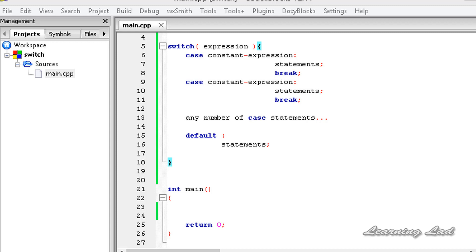In the tutorial on if-statement, we learned that using the if statement we can compare the value of a variable using the comparison operators. If in your program you want to check whether the value of a variable equals a bunch of values, we can use if and else-if with the equal-to operator. But in C++ we have something called switch, which allows a variable to be tested for equality against a list of values.